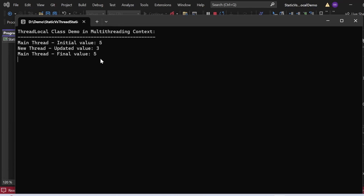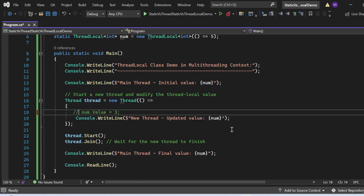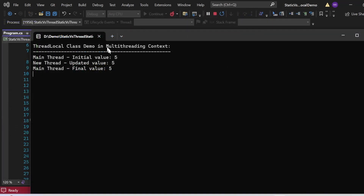One more observation: if I comment out the value update in the new thread, the output shows main thread initial value 5, new thread updated value 5, and main thread final value 5. Unlike ThreadStatic which prints 0 for an uninitialized new thread, ThreadLocal prints 5 because the new thread refers to the value initialized via the lambda expression when creating the ThreadLocal instance — that initialized value is captured for each new thread.